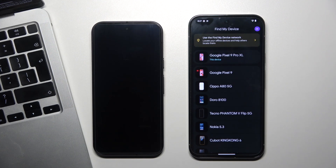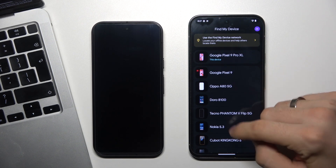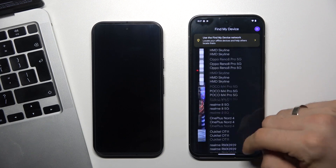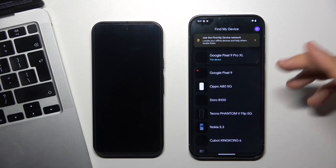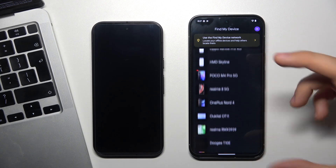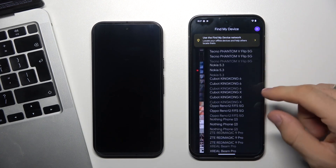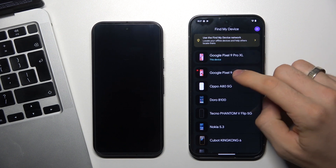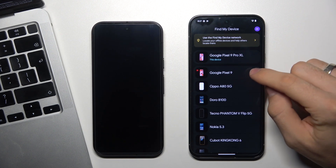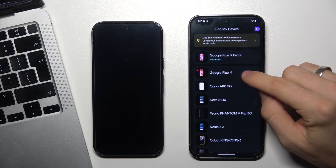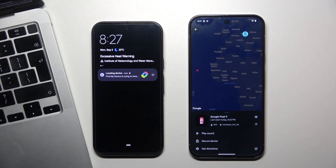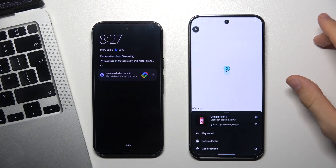Wait a while, and as you can see, here is the list of devices connected to my Google account. From this list, I just select Google Pixel 9 because I want to find my Google Pixel 9 device.